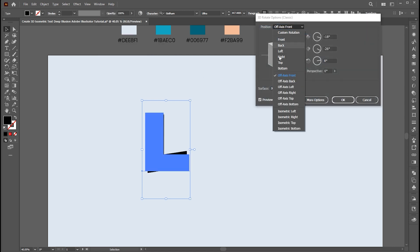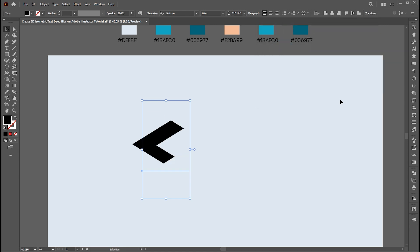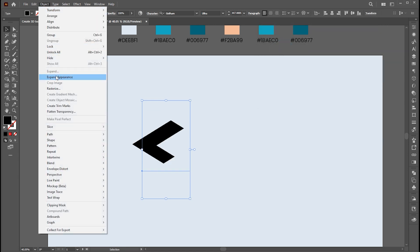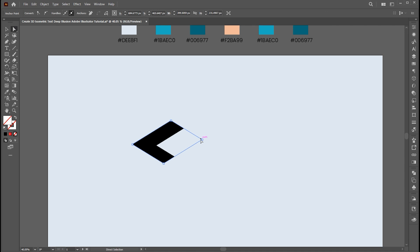Change the position to Isometric Top and hit OK. Then go to the Object menu and click on Expand Appearance. Go to the direct selection tool and select and delete the clipping mask.